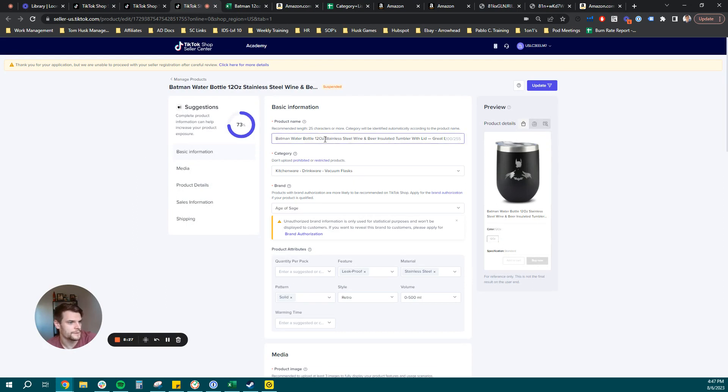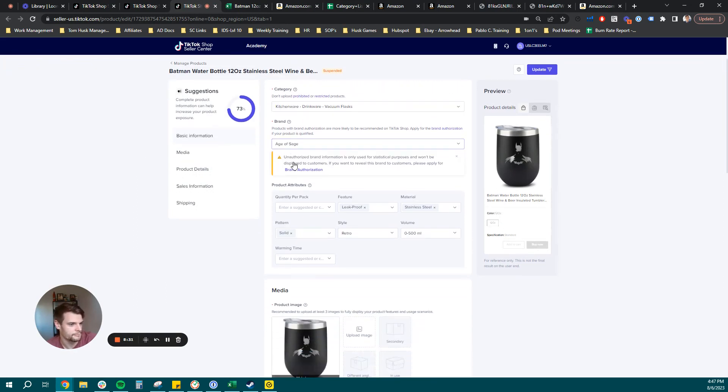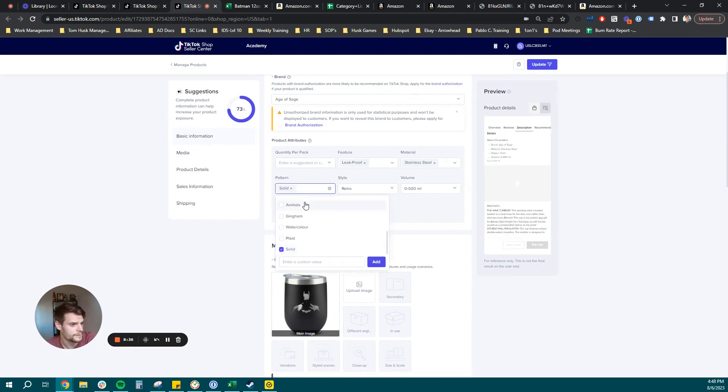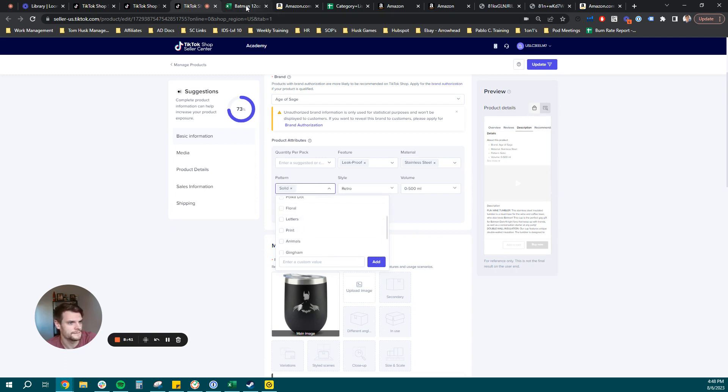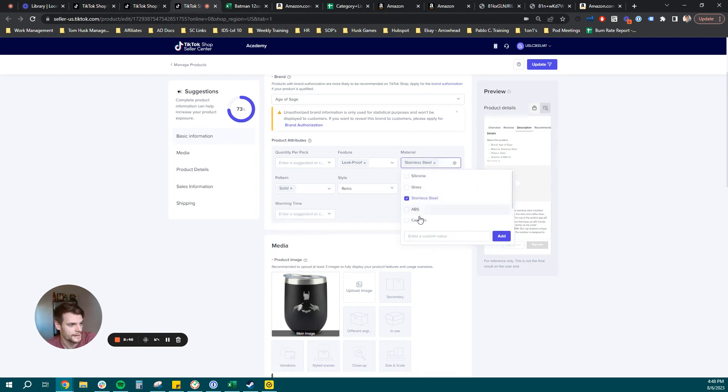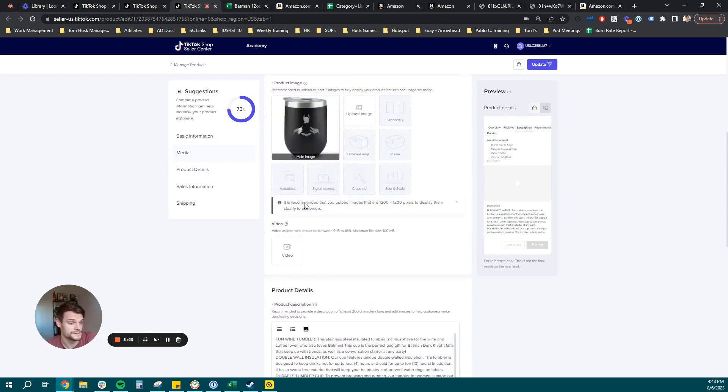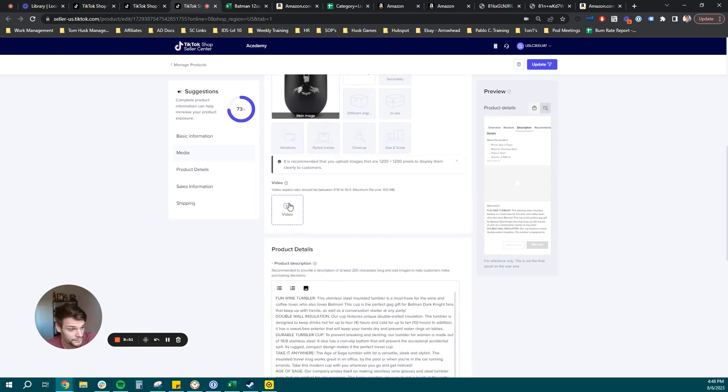Perfect. So we have everything here that we submitted. We have our title, our category, our brand name. This is where you can input more product attributes. We were only able to select one per each field here in the flat file template. But now you can add multiple ones using these drop downs. And we'll go ahead and fill that out after. And you can upload all your images, you have maybe upload a video.